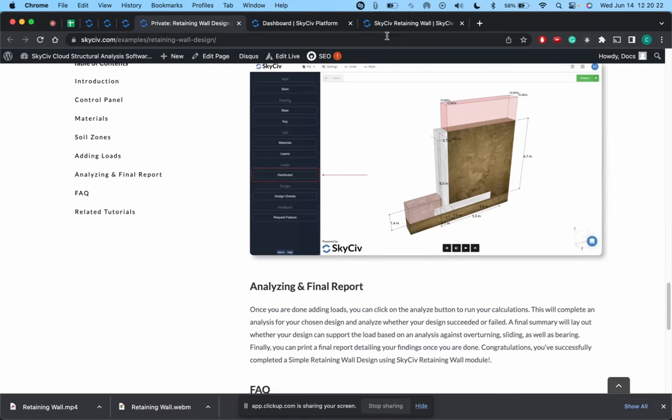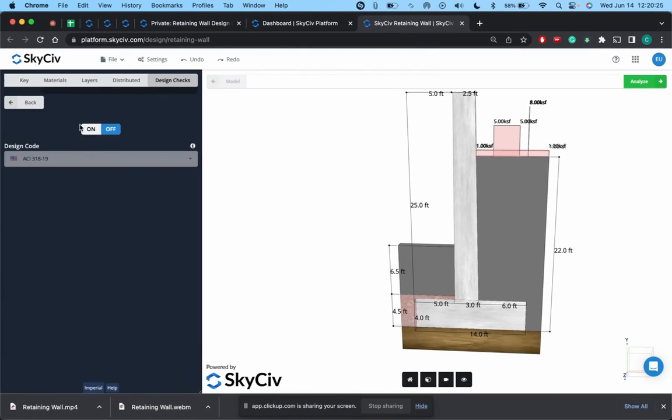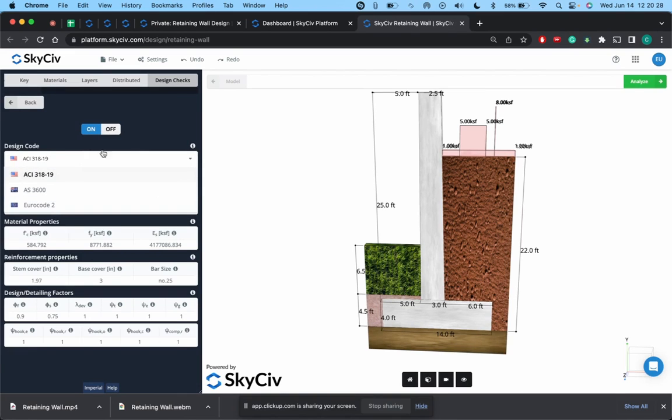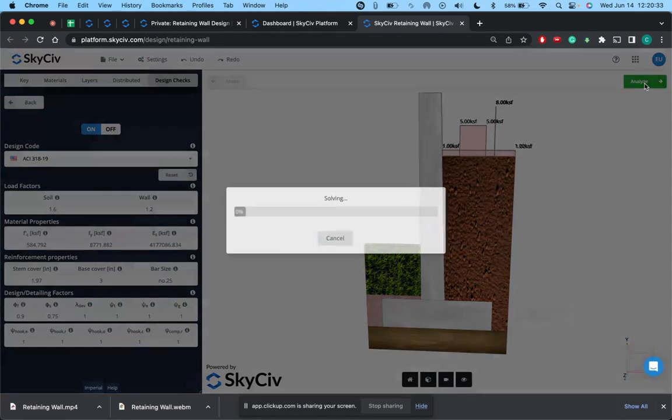But once you've defined your loads, you've come to the final part where you can analyze and print the report. So for here we'll just put the design checks on, we'll use ACI 19 for concrete, we'll hit analyze.